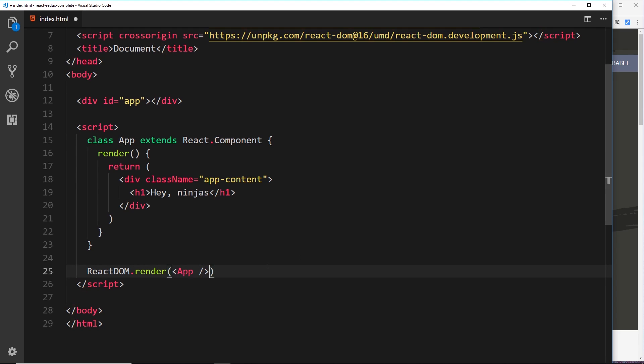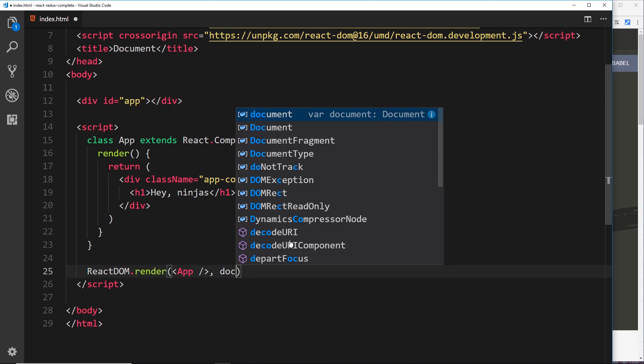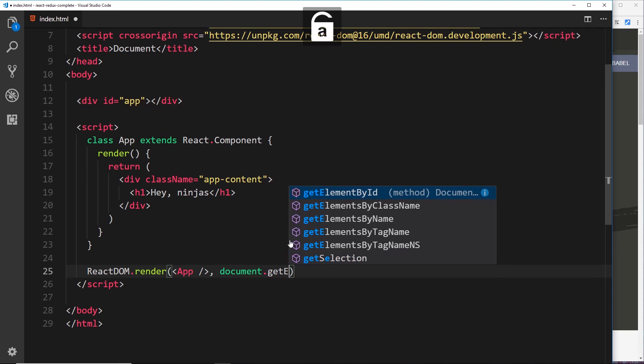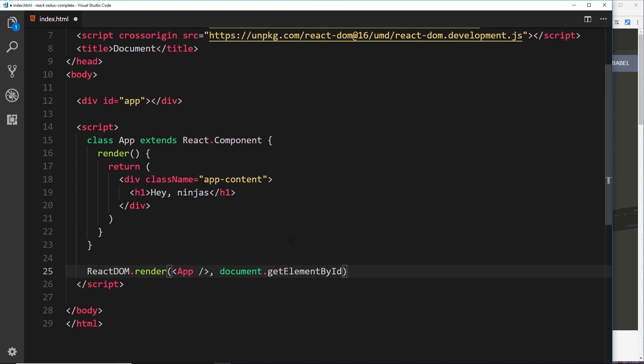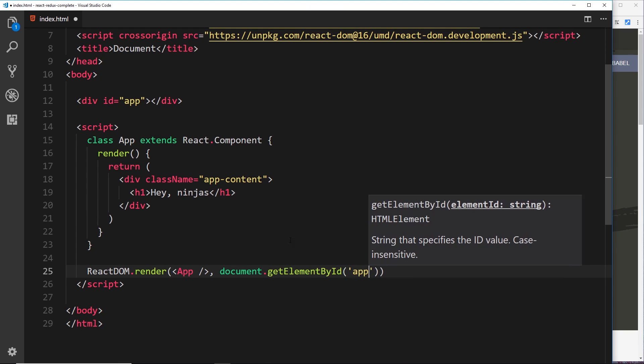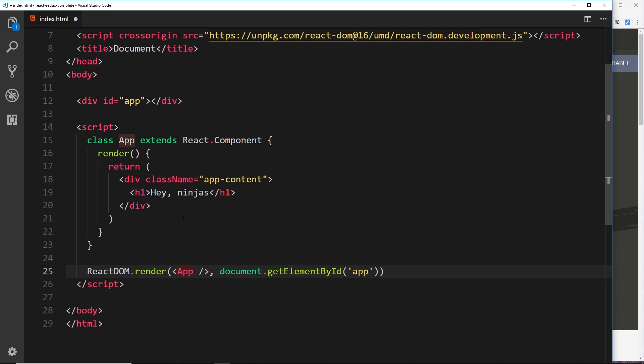The second parameter is going to be where we want to render it to the DOM. So we want to render it right here, so we can say document.getElementById and then pass in "app." And that's going to tell ReactDOM to render App, this component, to this thing right here.